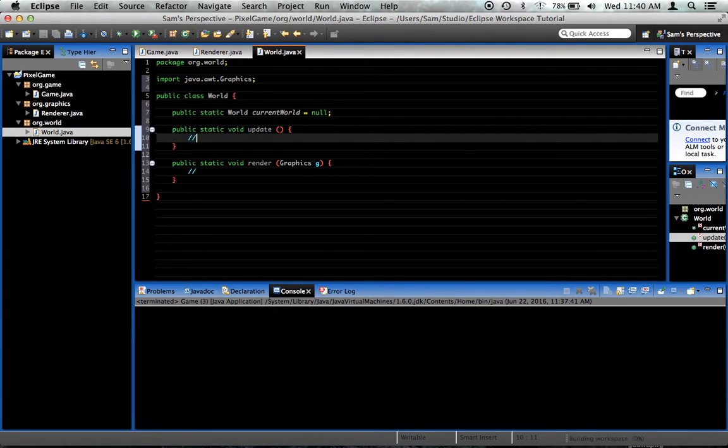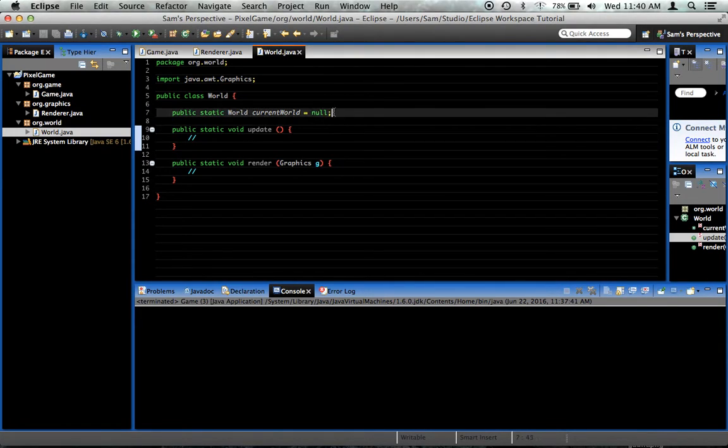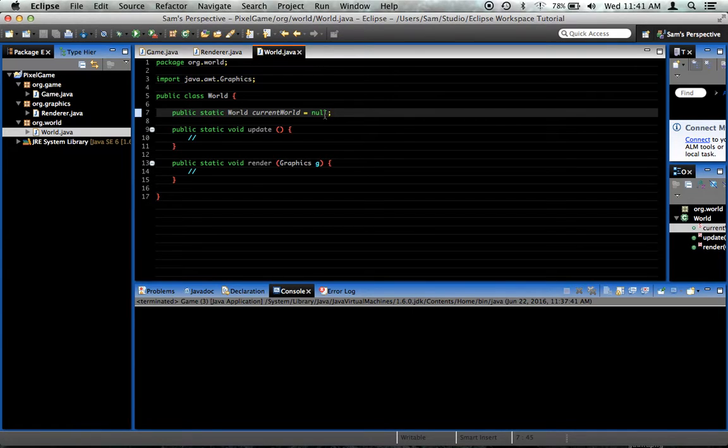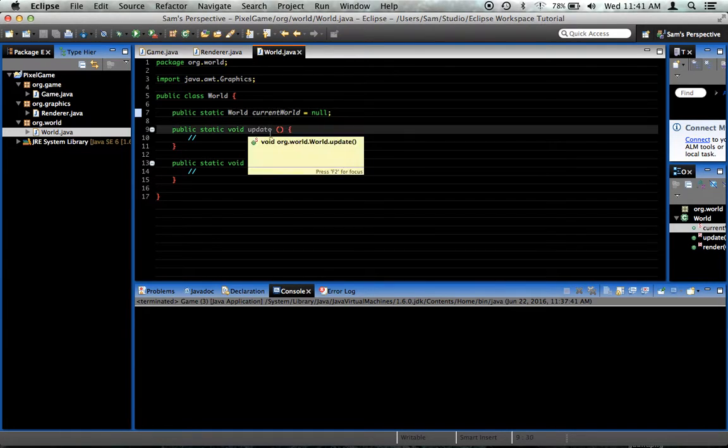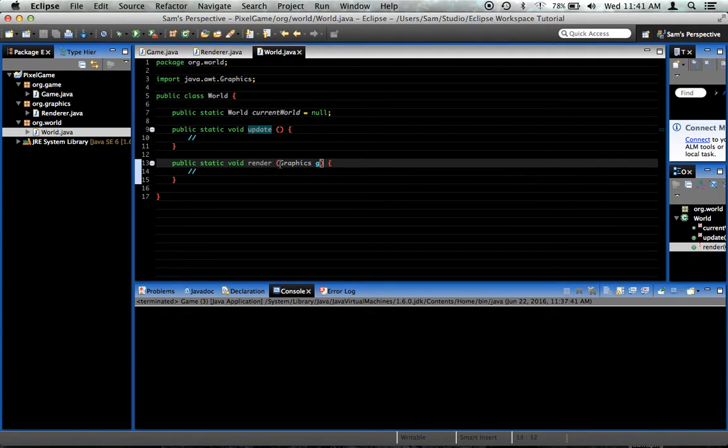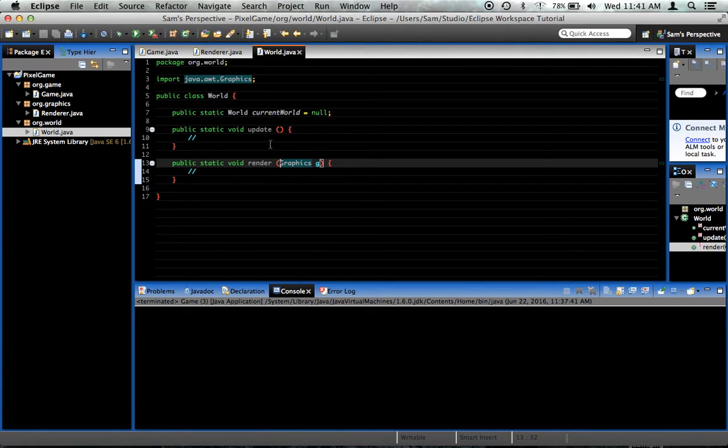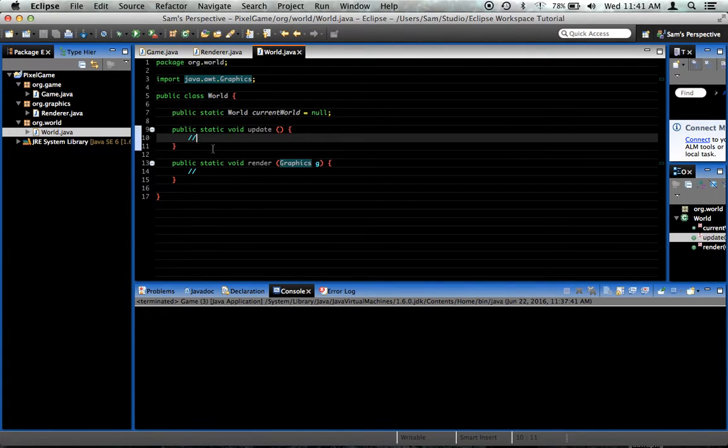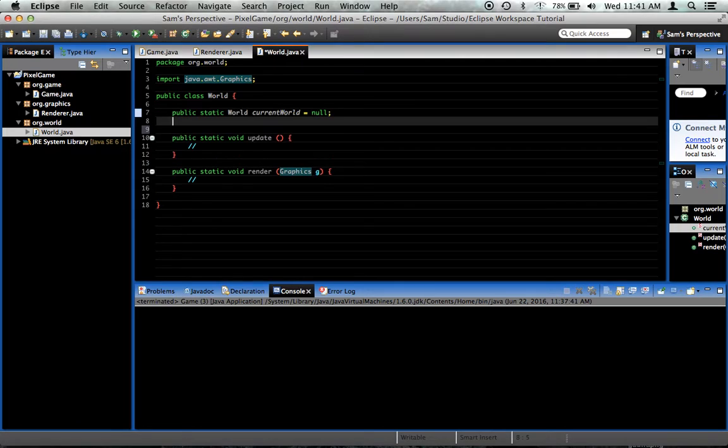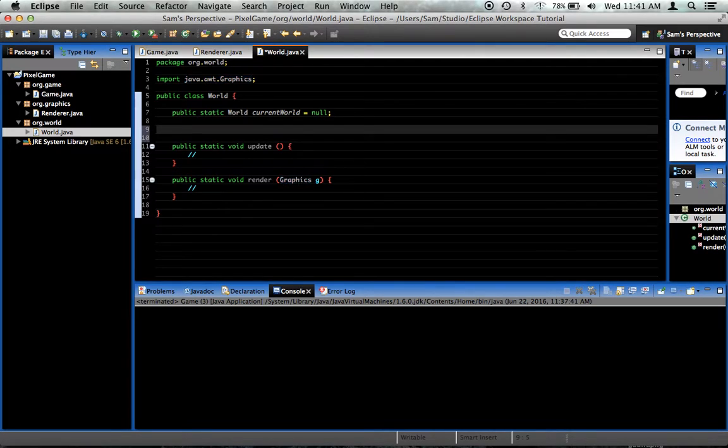So the current world is the world that we're currently playing. In the update function, we'll loop through all of the things in the world and update them. And then the render function will loop through all the things in the current world and render them.